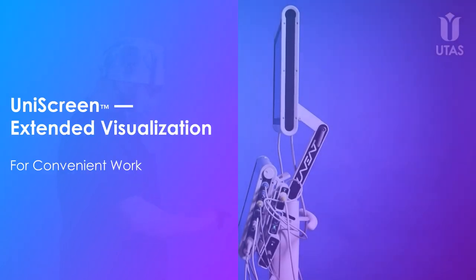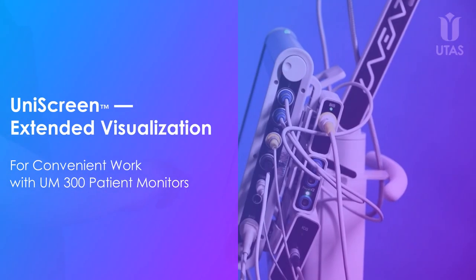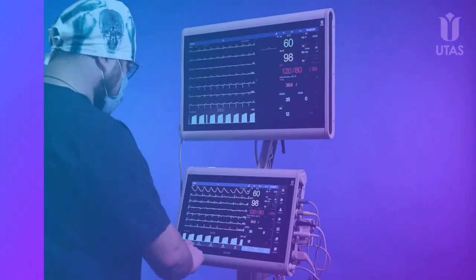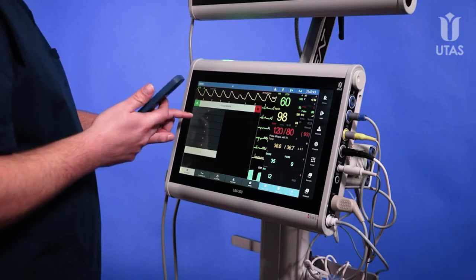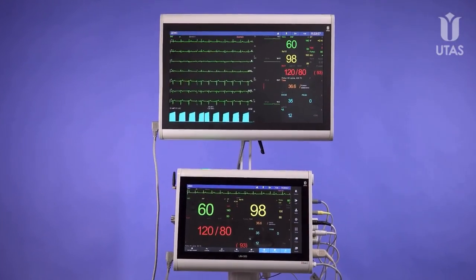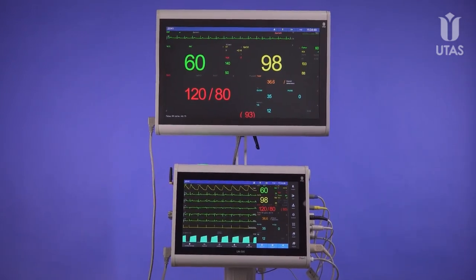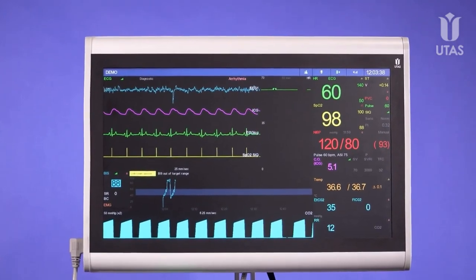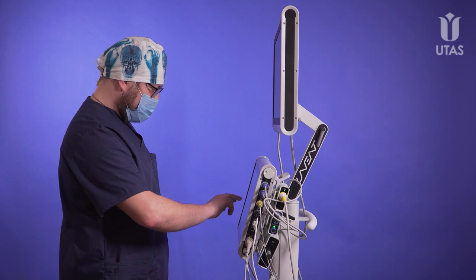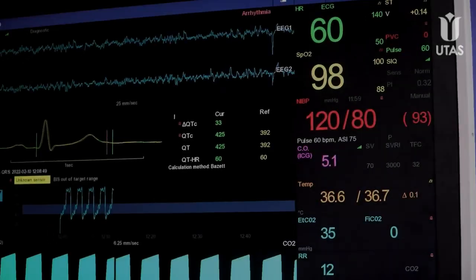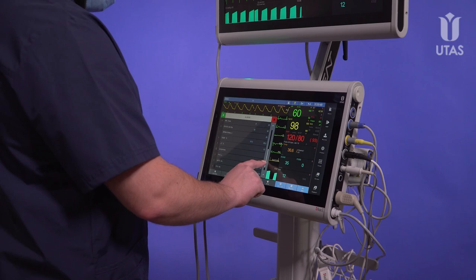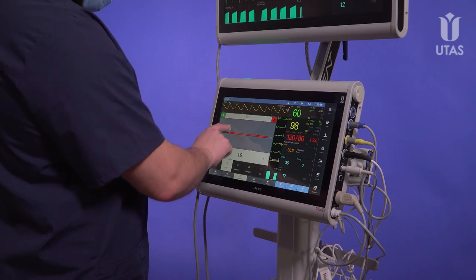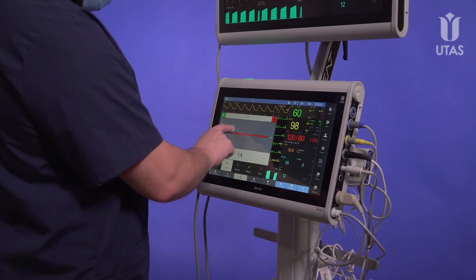Uniscreen extended visualization for convenient work with UM300 patient monitors. With Uniscreen, you can effectively set up monitoring data on the main screen and the additional 22-inch HD display. It's easy to customize and group the data for each clinical situation. The additional display does not duplicate information — instead, it helps you visualize parameters in the most convenient format.